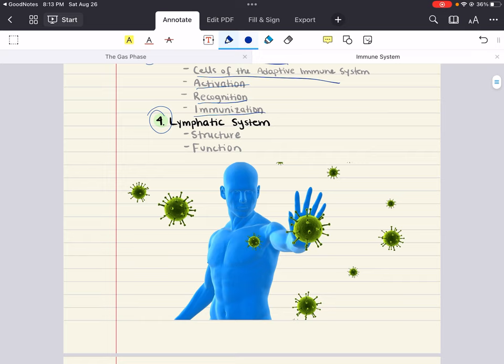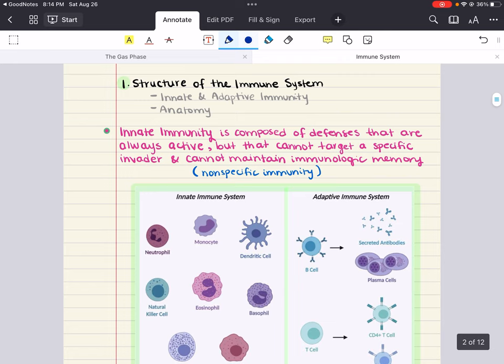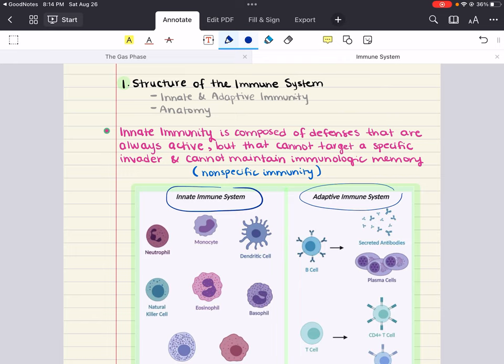Let's get started with the first objective — the structure of the immune system. Each day, the human body is exposed to numerous bacteria, viruses, fungi, and even parasites. Yet our bodies are able to protect us from infection most of the time. Even when we do get sick, the immune system is usually able to contain and eliminate the infection. To fight infection, the human body has two different divisions: the innate immune system and the adaptive immune system.